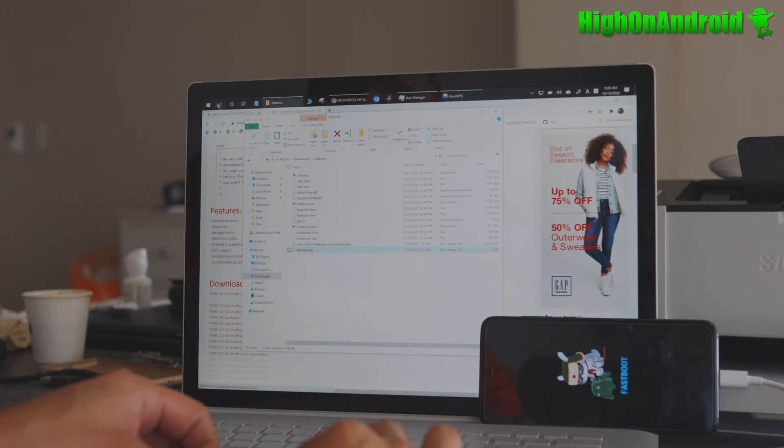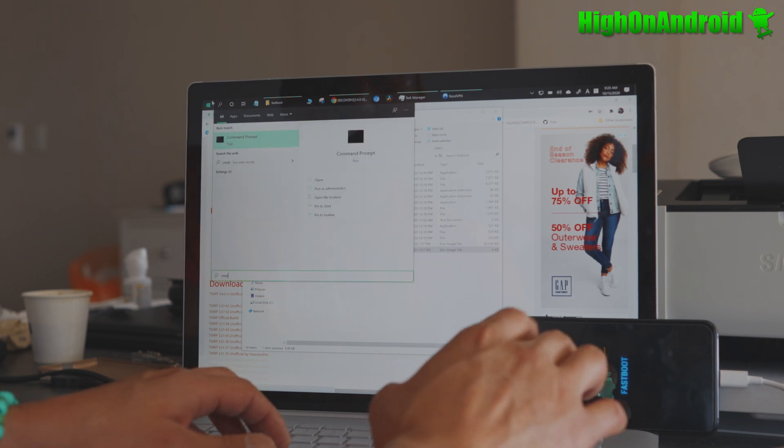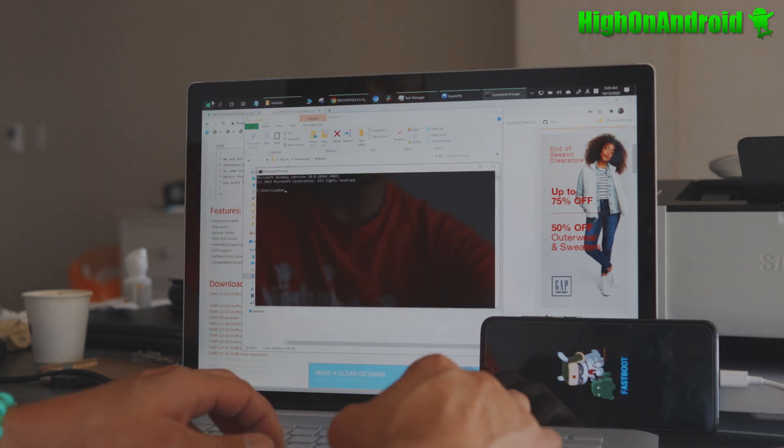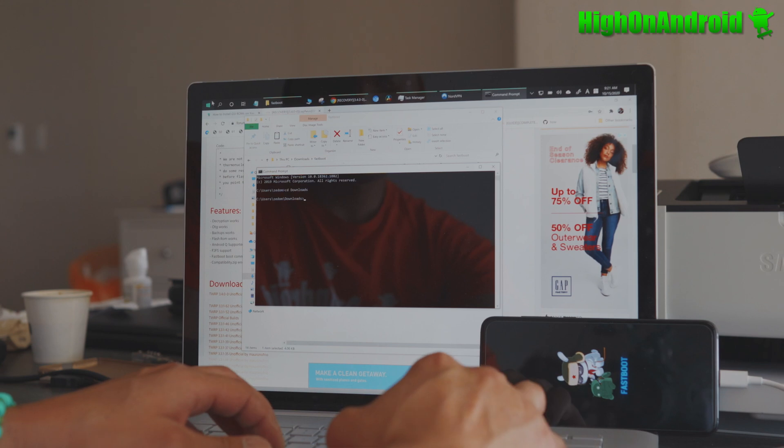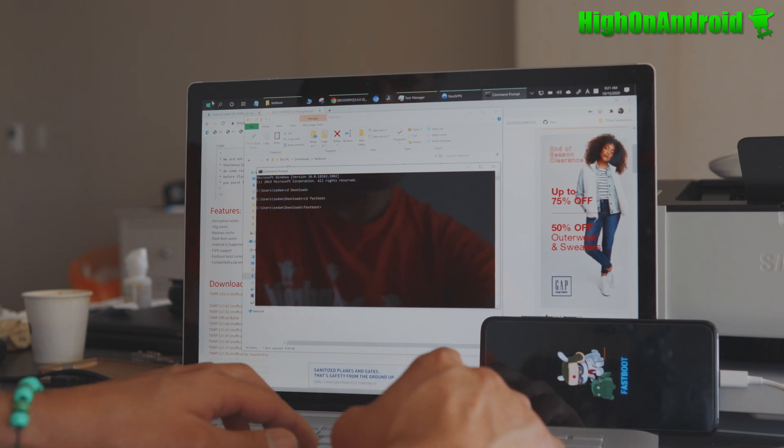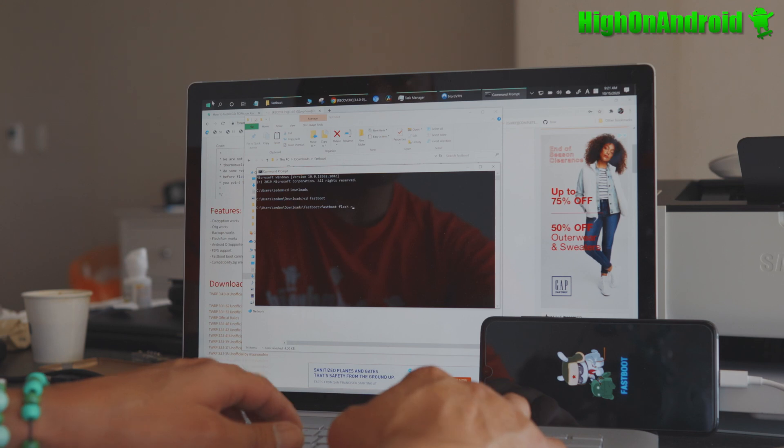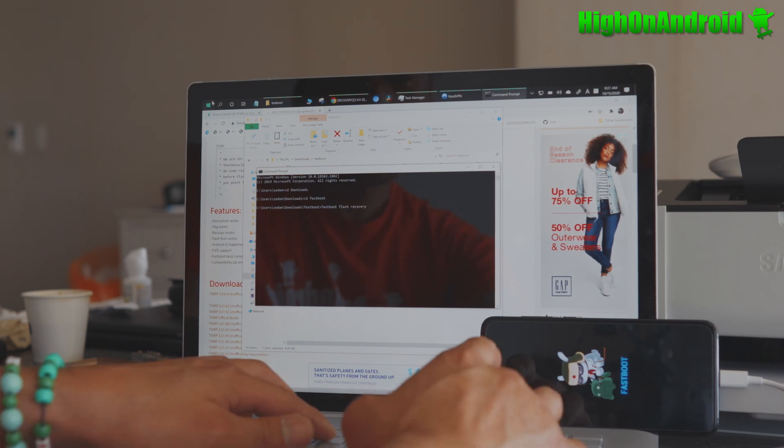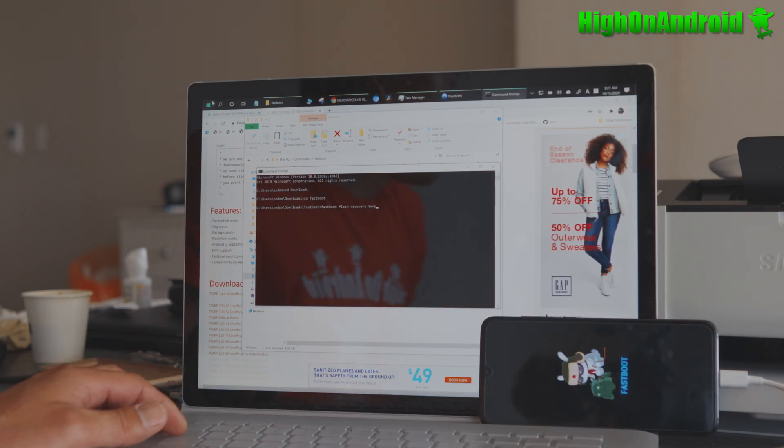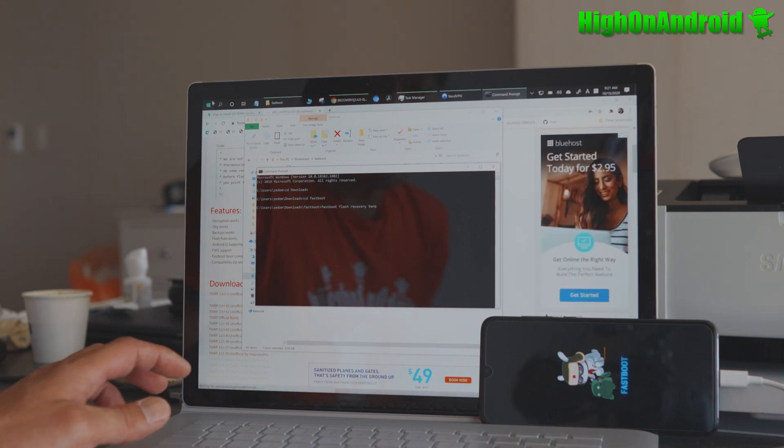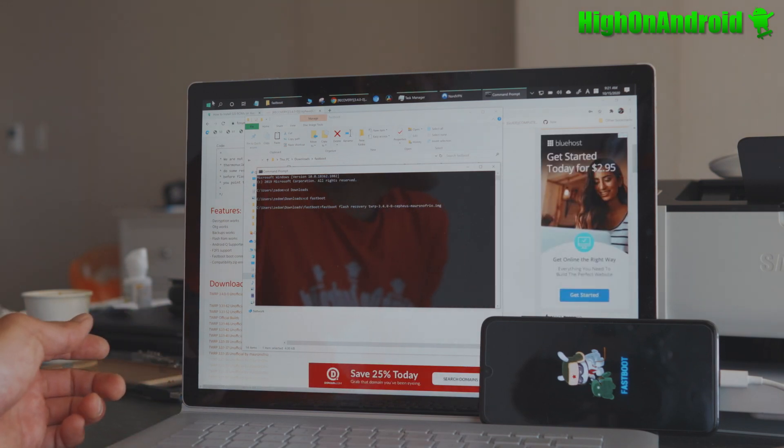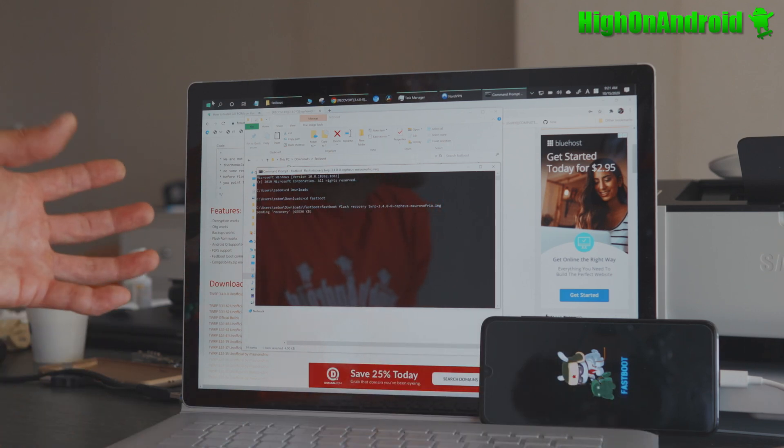Next, we're going to open up a Command Prompt, type CMD in Windows, and type CD Downloads, and CD Fastboot, Enter. And we're going to flash the TWRP Recovery. So Fastboot Space, Flash Space, Recovery Space, type TWRP, or whatever the name of the first four letters of your TWRP Recovery file name, and hit the Tab key, and it'll fill it out for you. That way you get the exact file name. I'm going to enter, and this will flash TWRP Recovery to your Xiaomi device.